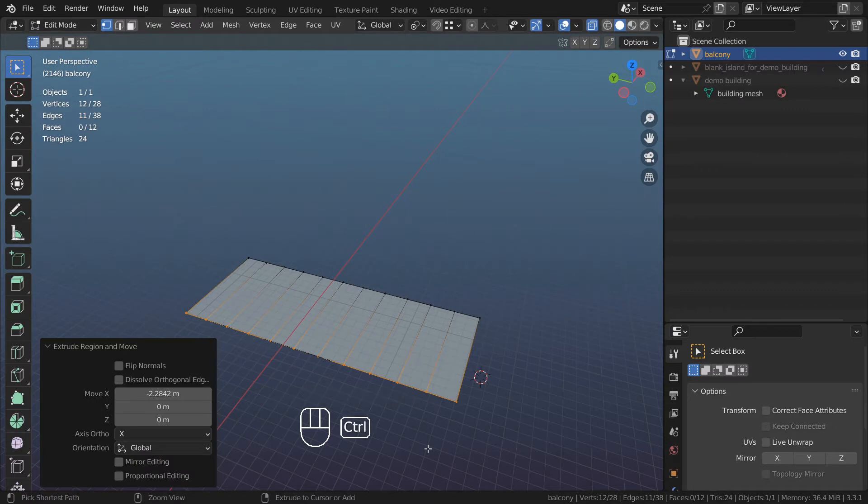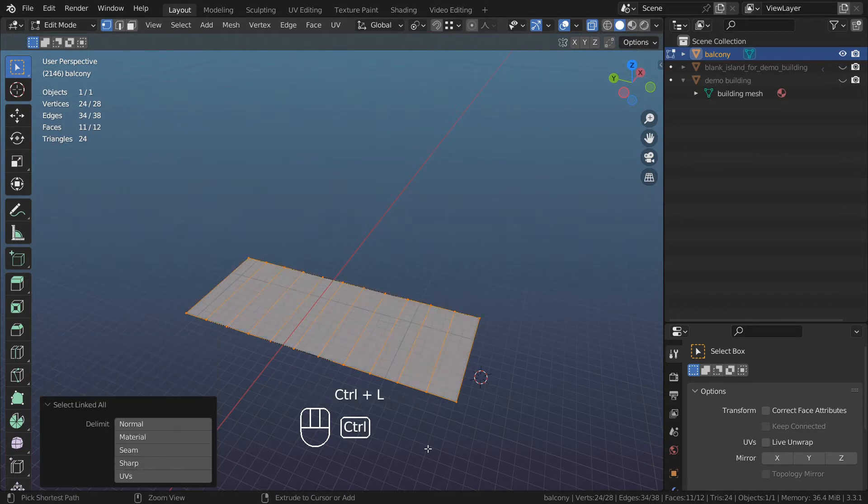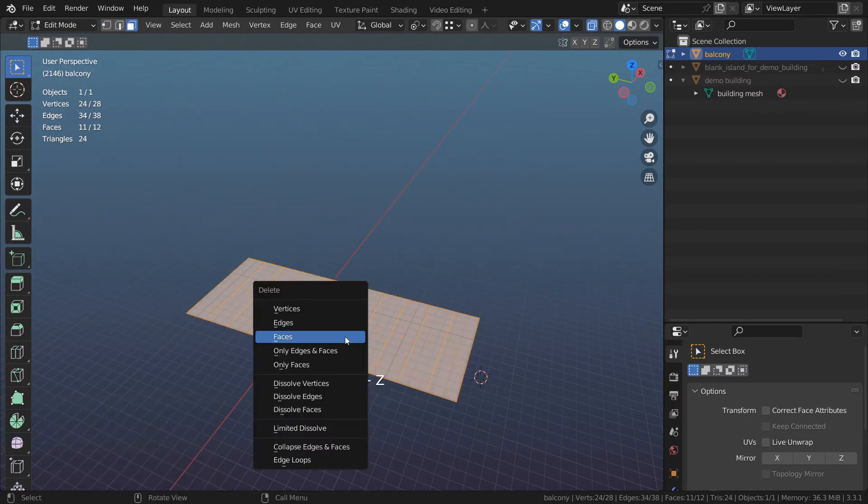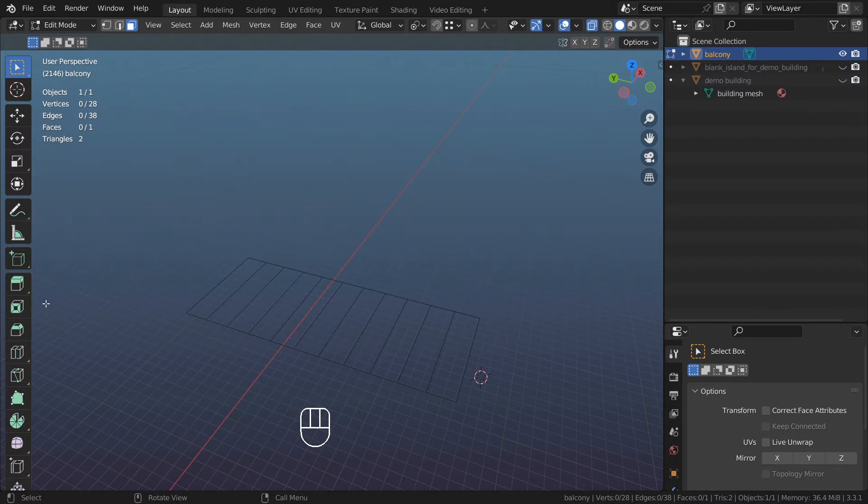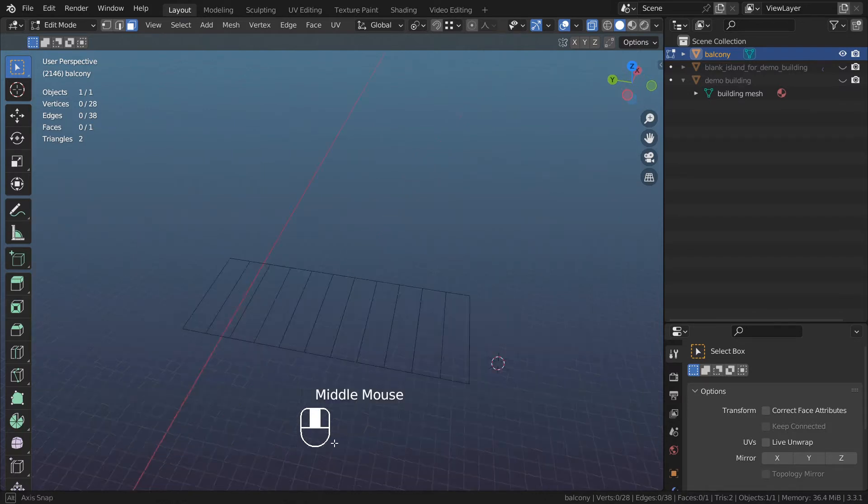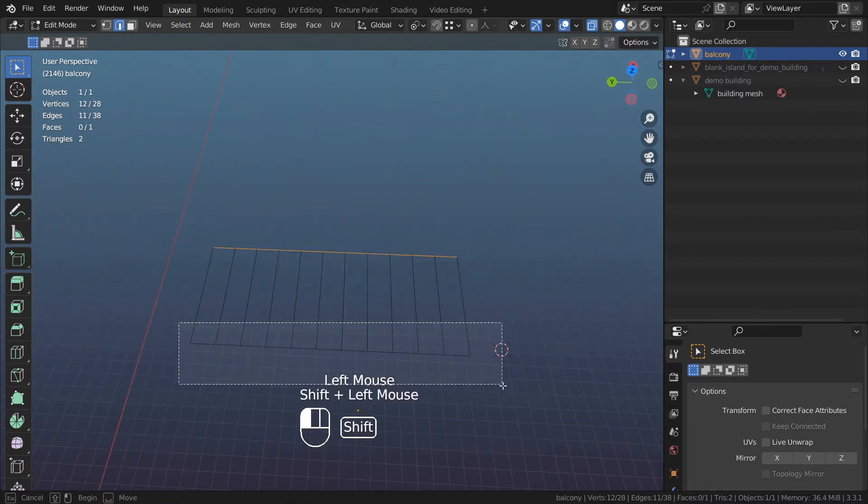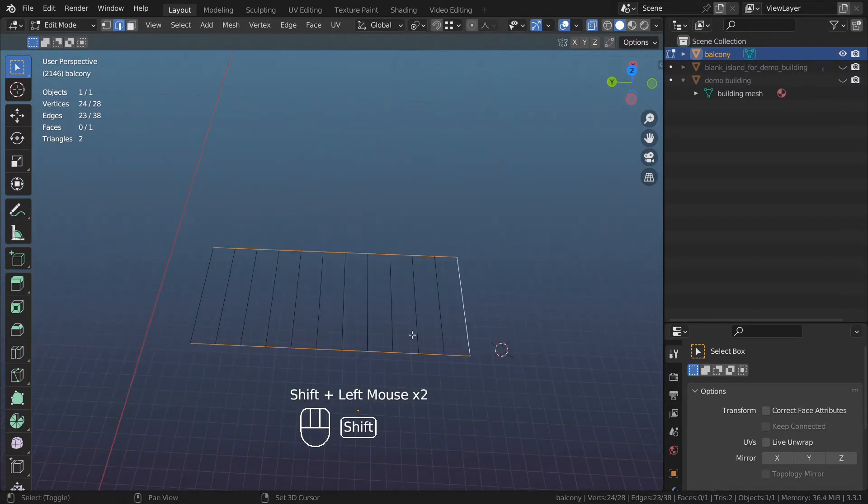Press Ctrl+L to select the entire thing, press Shift+H to hide the source plane. Press X, only faces to delete. Some edges, go to edges with those edges across. Now I'm going to delete those edges I don't need them, X, delete edges.